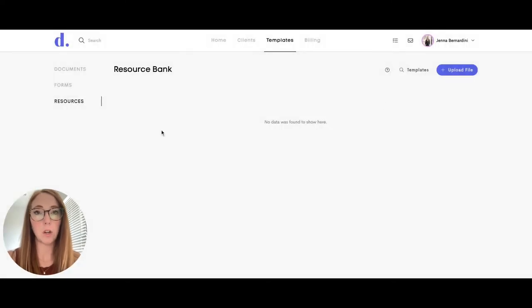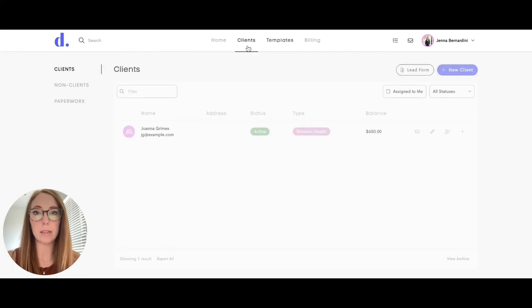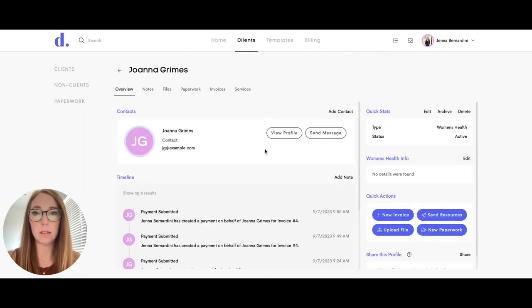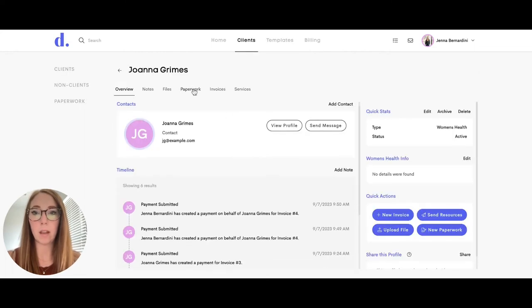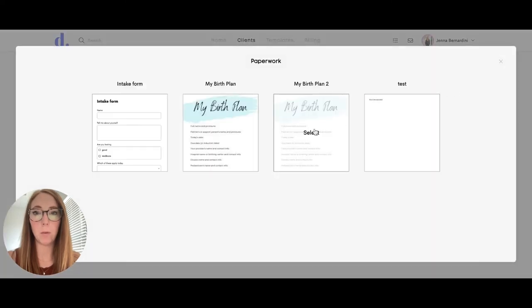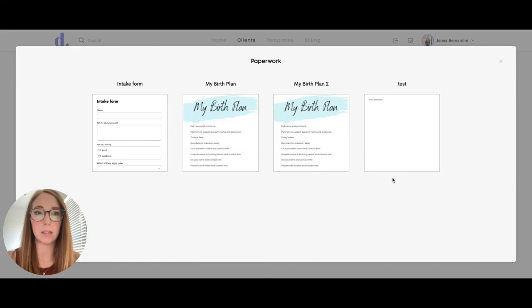When you're ready to send something to your client, you can do that through the clients tab. Go to your client, click on the client, and then click on paperwork. You can send new paperwork and choose anything that you have already uploaded to send to them.